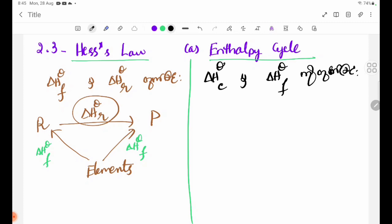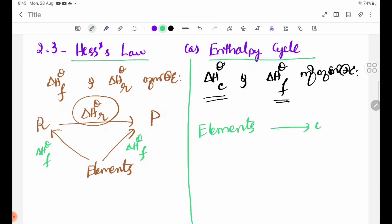Let's take a look at delta H theta C — the standard enthalpy change of combustion — and delta H theta F — the standard enthalpy change of formation. Let's take a look at the elements involved.